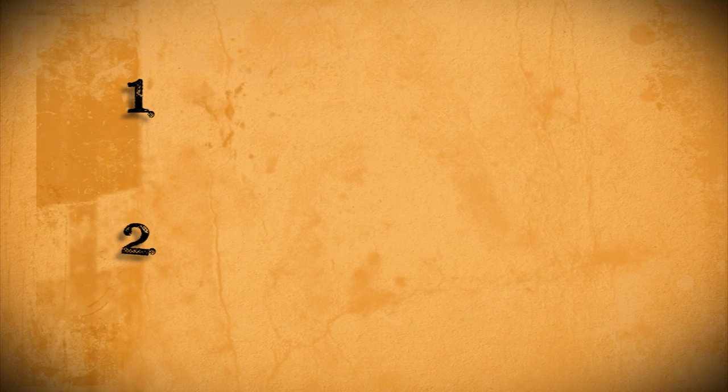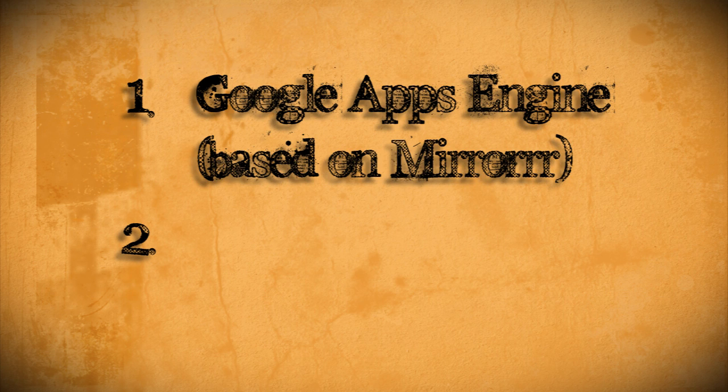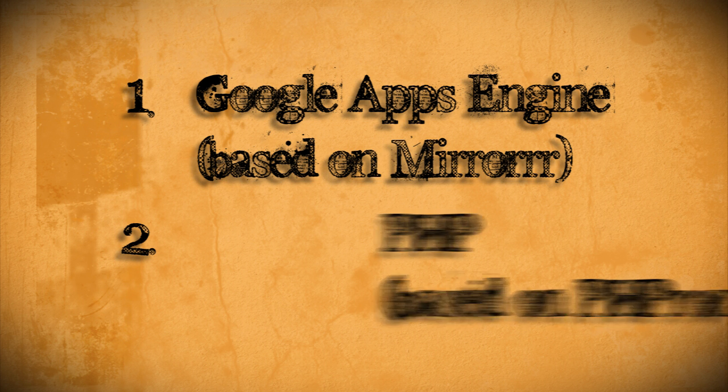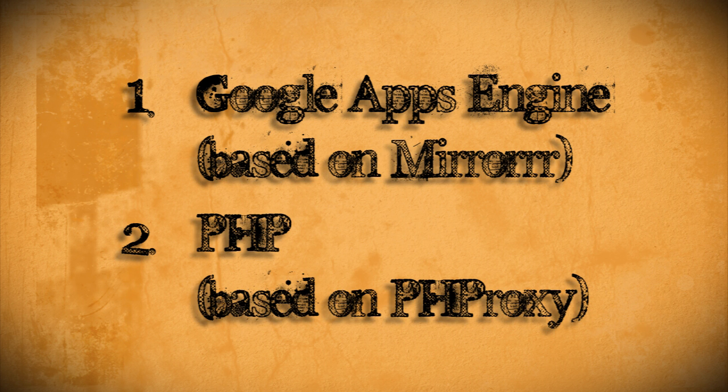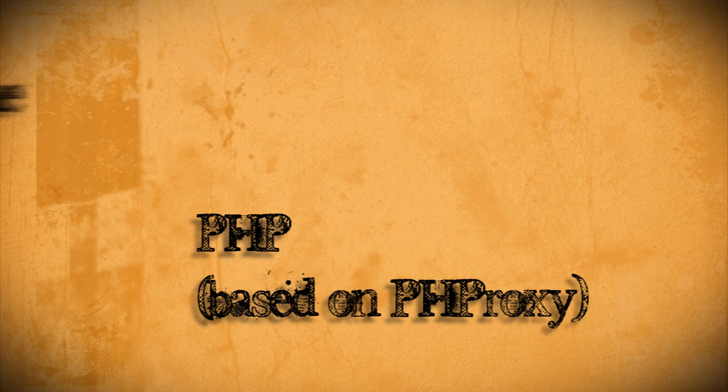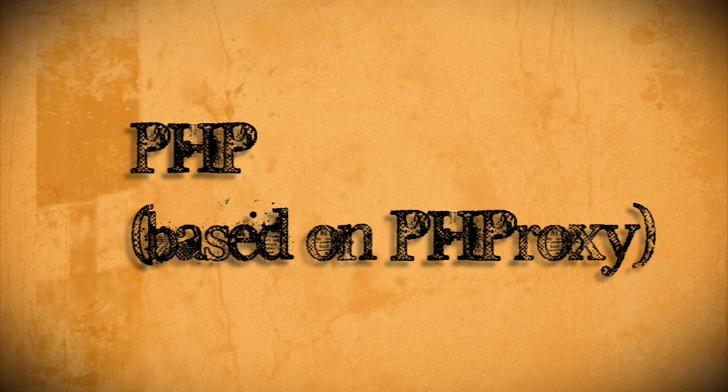The two methods we'll be using are based on existing projects. One which uses Google Apps and is based on the mirror project, and the other which uses PHP and is based on the phproxy project. We'll start with the phproxy method first since it's simpler.